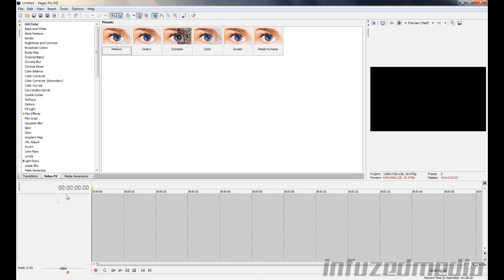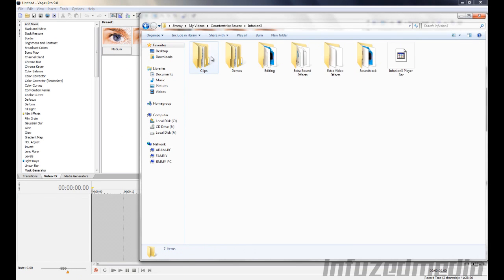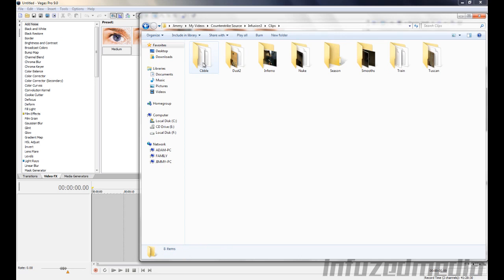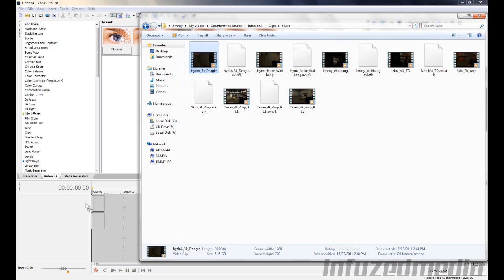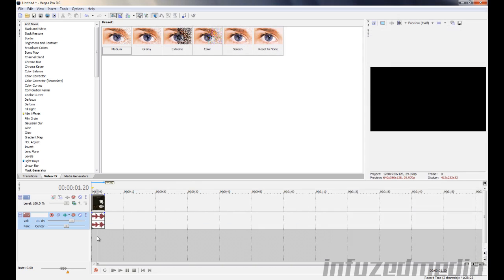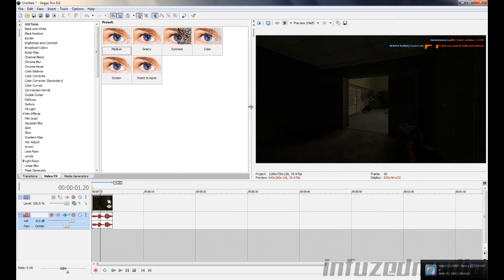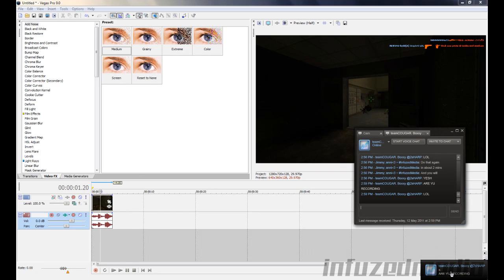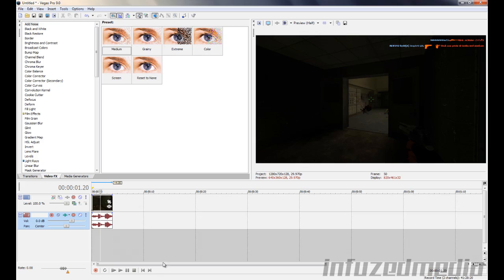Alright, so now we'll import a clip. I'll use one of the clips in the examples I showed you, which is that 3K deagle on Nuke. And that is here. And just because I know how to sync it, give me a sec to just import the song. Okay, give me a sec to import the song.